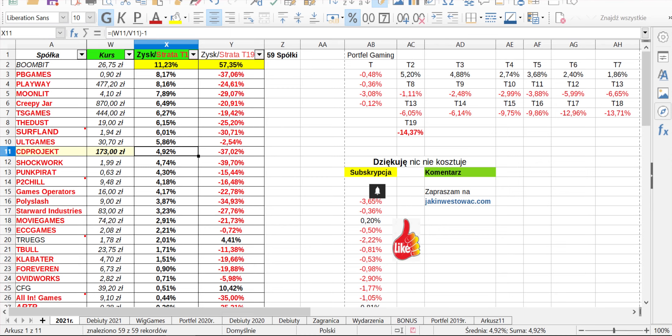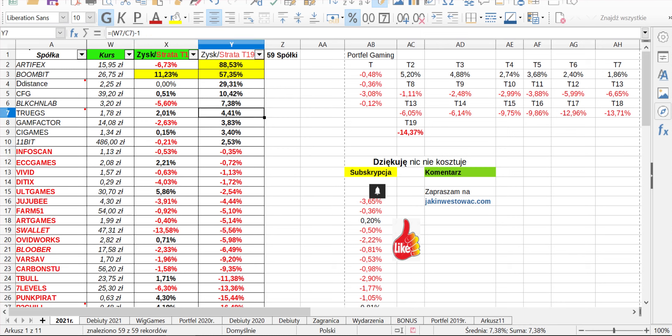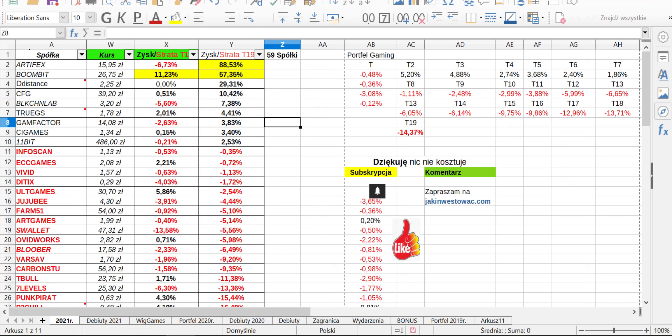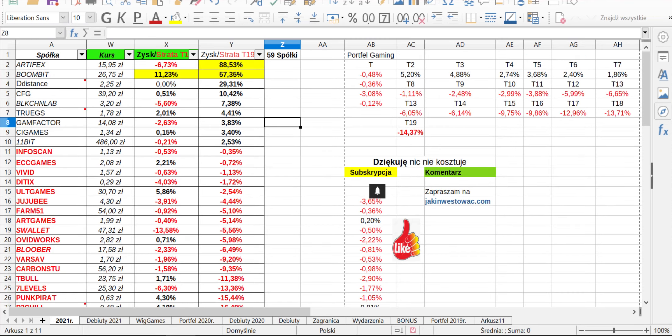Jeżeli chodzi o od początku roku, zobaczmy, co tutaj się dzieje. W tym momencie największe wzrosty, chociaż już mniejsze niż było to jeszcze wcześniej, Artifex ma 88,5% na chwilę obecną, Boombit 57, The Distance 29, CFG 10, Blockchain Lab 7, True 4, Gaming Factory 3,83, CA Games czekamy cały czas na premierę już nowego Snipera i 11bit 2,5. To jest tyle, mamy tylko i wyłącznie 9 na plusie.